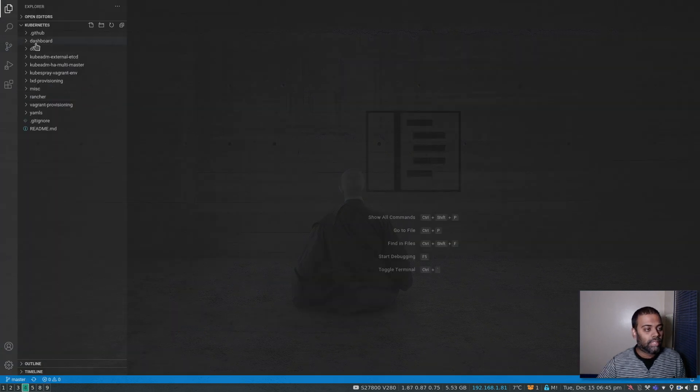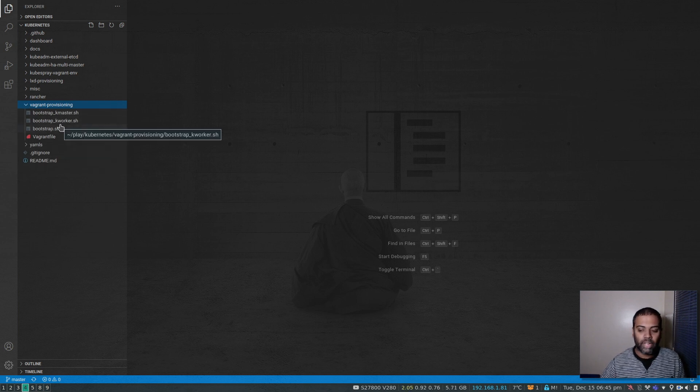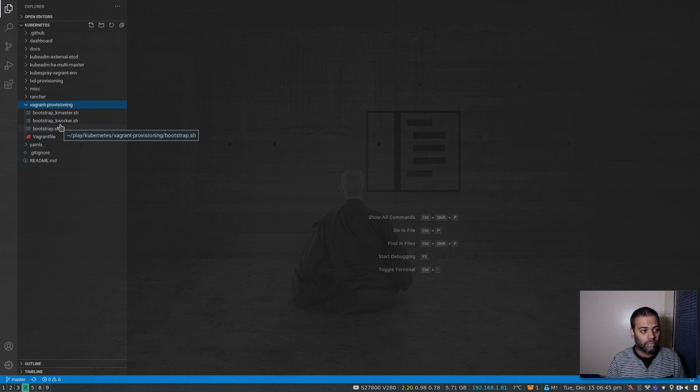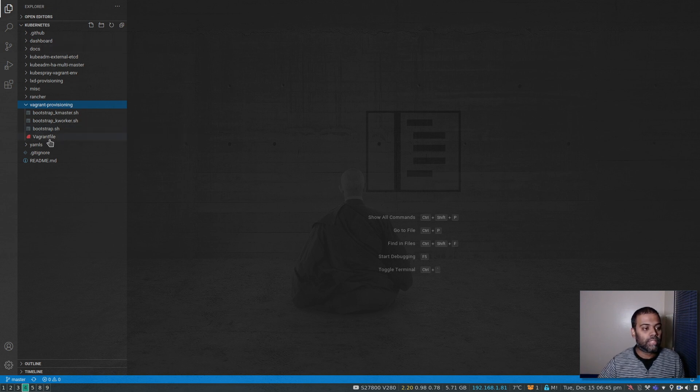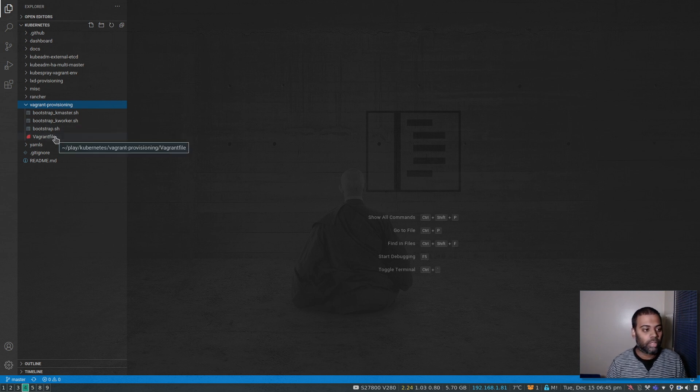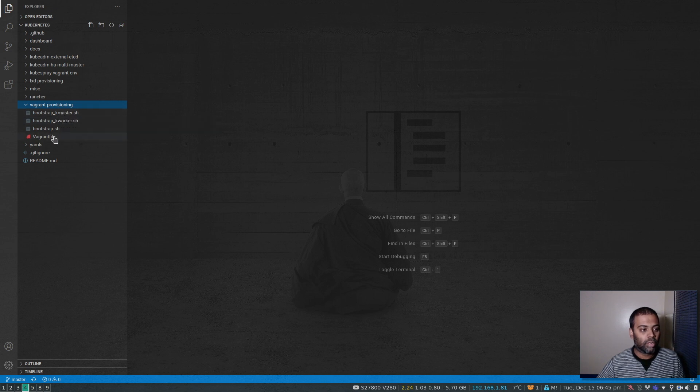Alright, so that's the GitHub repository and under Vagrant provisioning, you used to see a lot of files. I had one file for Flannel, one file for Calico overlay network. I've removed everything. So now all I've got is a very simple Vagrant file, a bootstrap script that runs on both master node and the worker nodes, and a custom bootstrap script specific for master and worker.